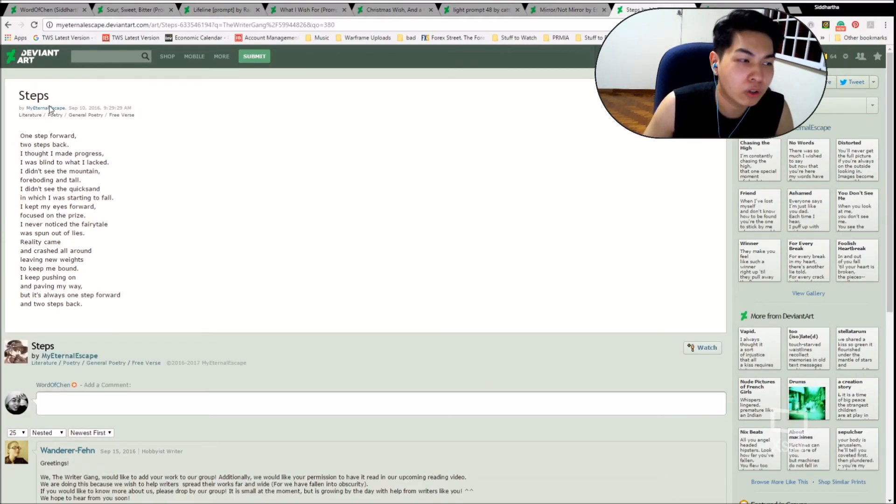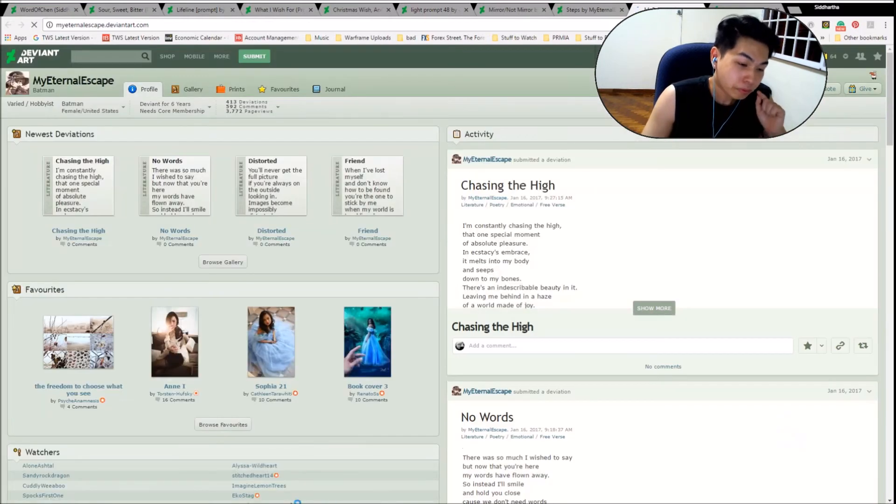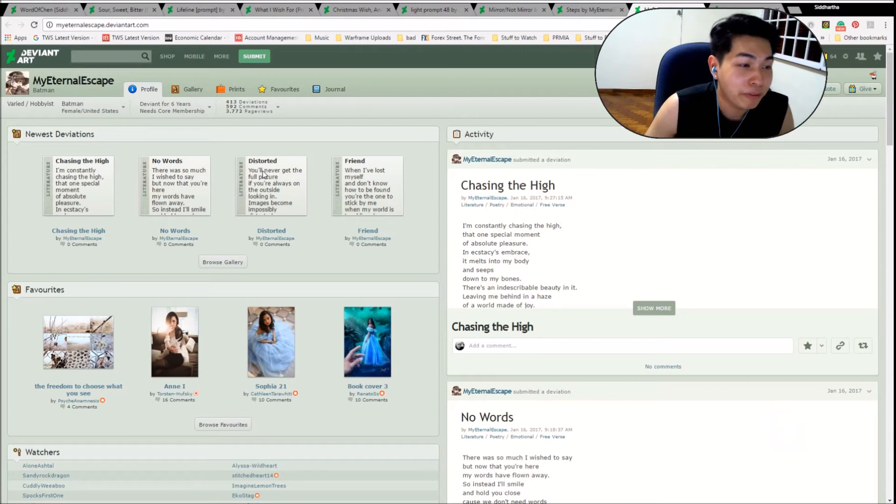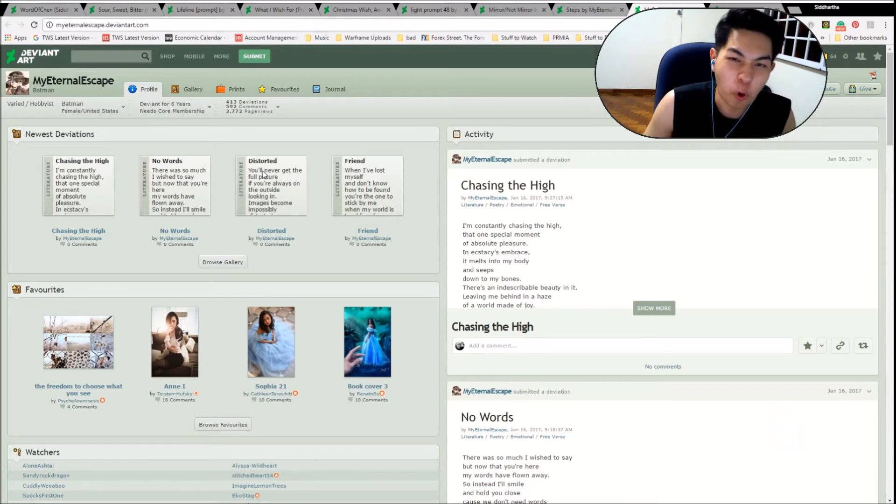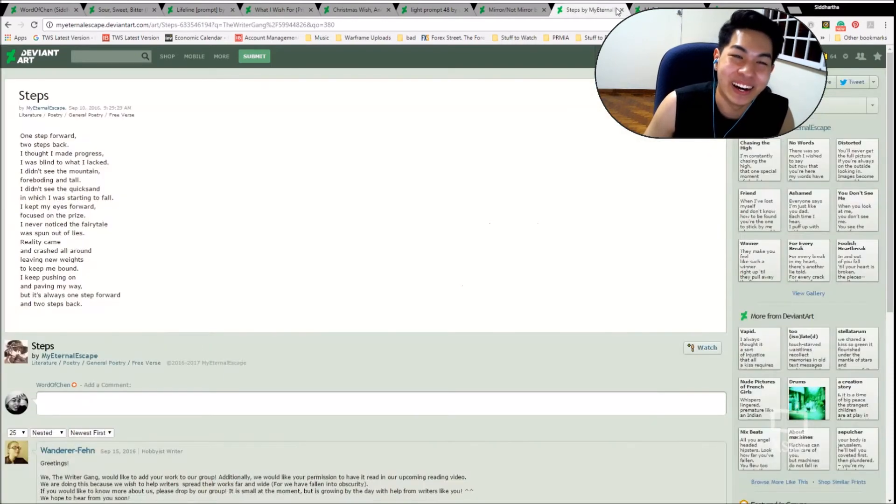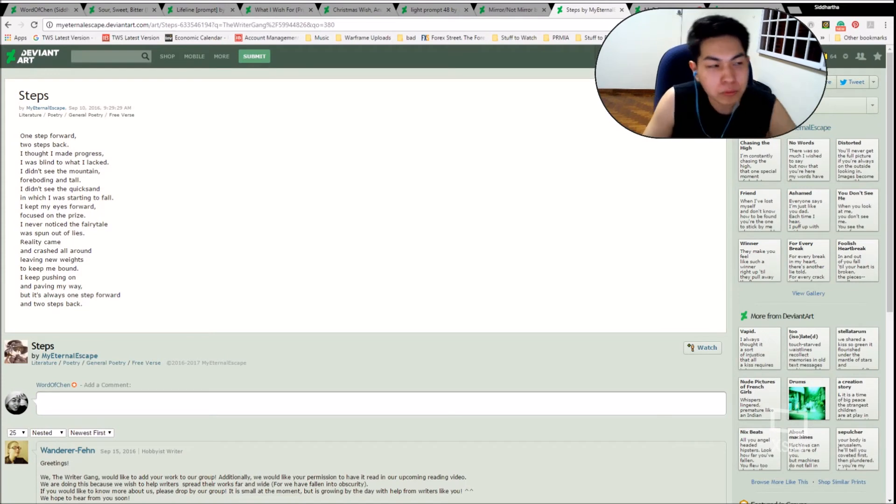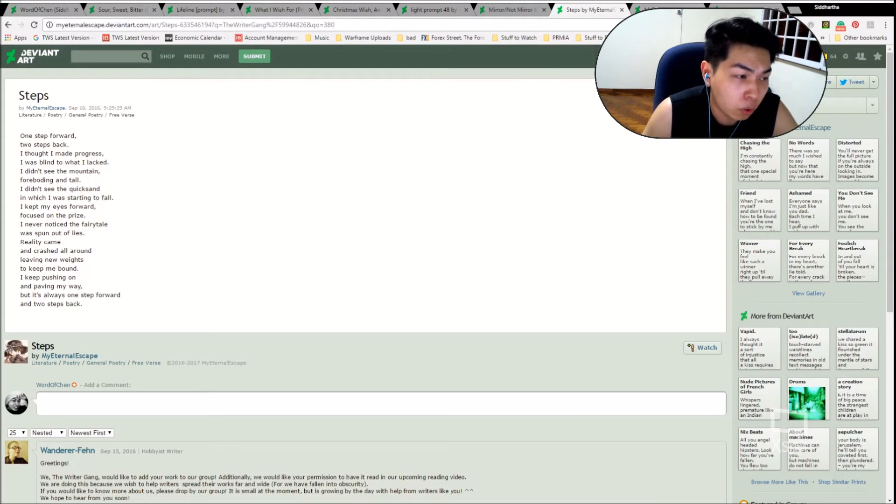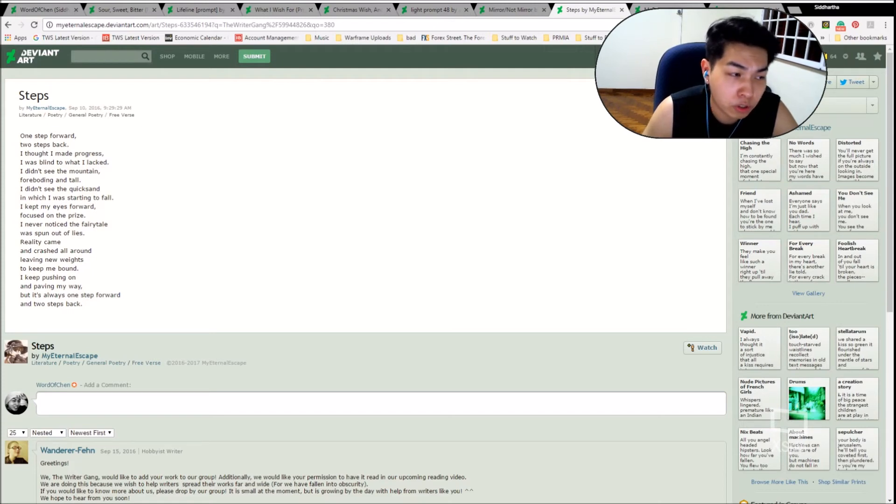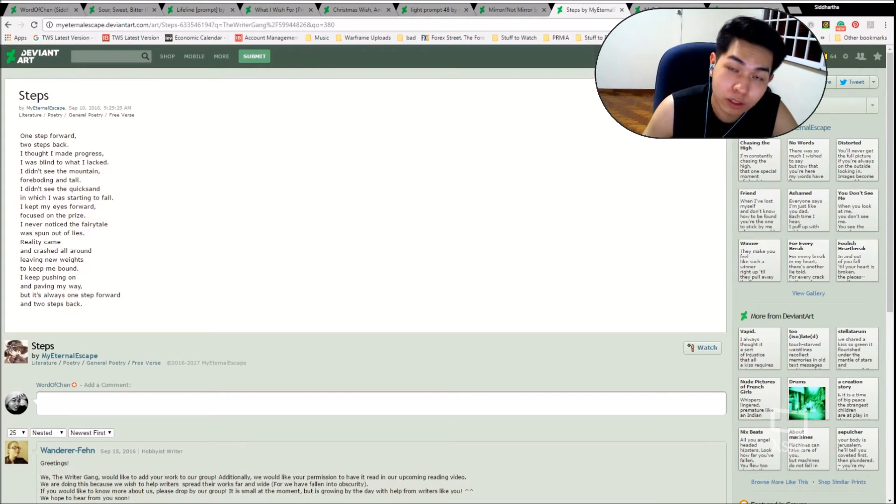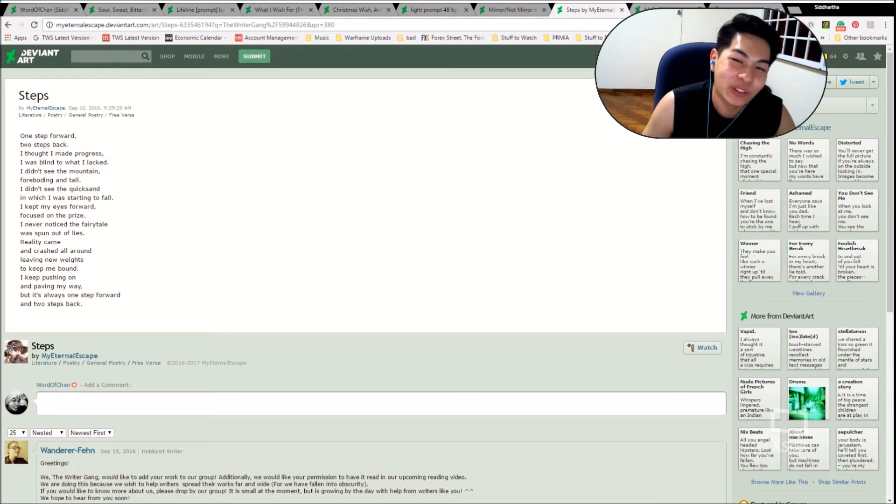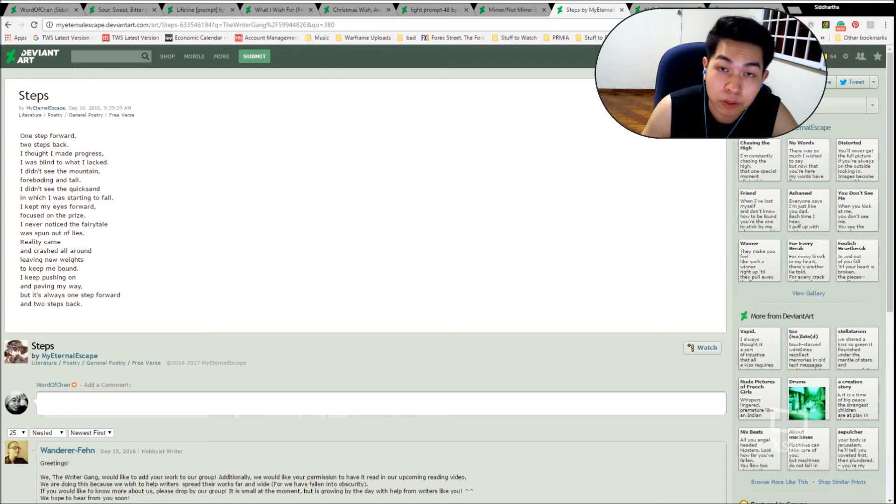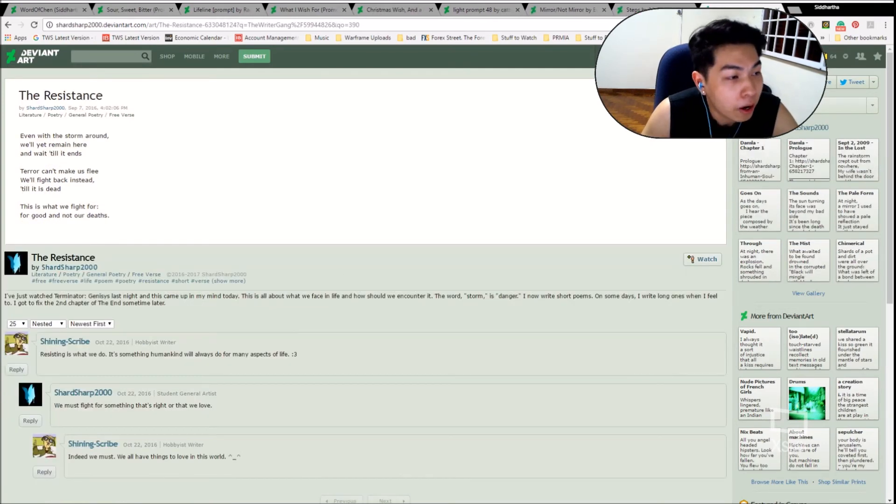Moving on. We have Steps by My Eternal Escape. Seriously, that would be such a good band name. My Eternal Escape. So this is Batman. Female from the United States. Deviant for five years. 413 deviations. So you should check her out. Ready? Steps. One step forward. Two steps back. I thought I made progress. I was blind to what I lacked. I didn't see the mountain foreboding at all. I didn't see the quicksand at which I was starting to fall. I kept my eyes forward. Focused on the prize. I never noticed the fairy tale was spun out of lies. Reality came and crashed all around. Leaving new weights to keep me bound. I keep pushing on and paving my way. But it's always one step forward. And two steps away. I know it's to be two steps back. But somehow it felt like two steps away would be better. It's two steps back. And that is Steps by My Eternal Escape. Beautiful stuff. Very relatable too. So please do come check her out.